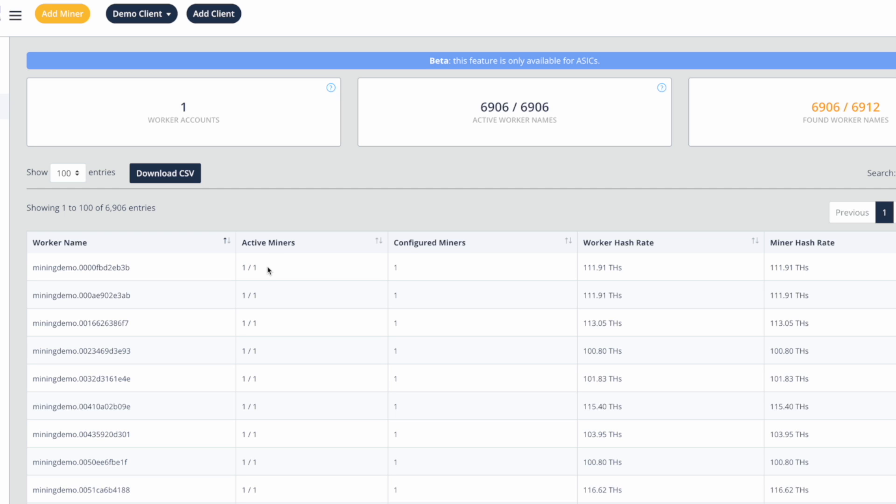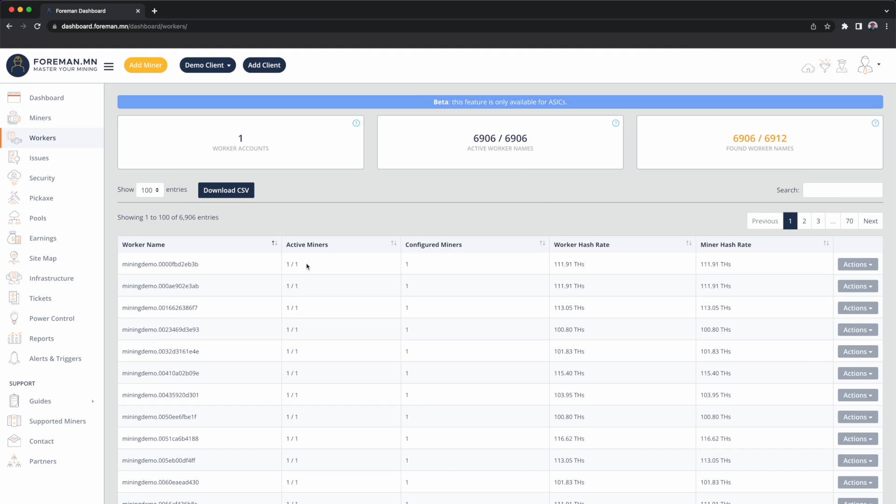So you can use Foreman to peel apart that worker name and actually see what miners are comprising that. So this is how you would further reconcile between the pool and Foreman. But generally that's a situation that we don't recommend that you get in. You usually want to try to keep your miners one-to-one, unique worker per machine, so it's easy to line things up with the pool. The last thing I'll say about the workers page is it's generally intended to be informational, so it's a reconciliation tool. You won't be performing many actions against the equipment, so it's just to help you peel apart that poolside view.